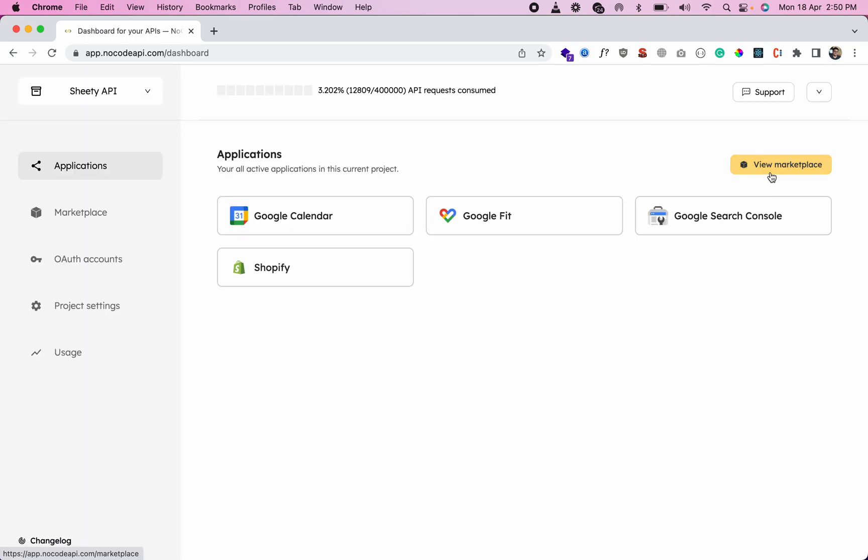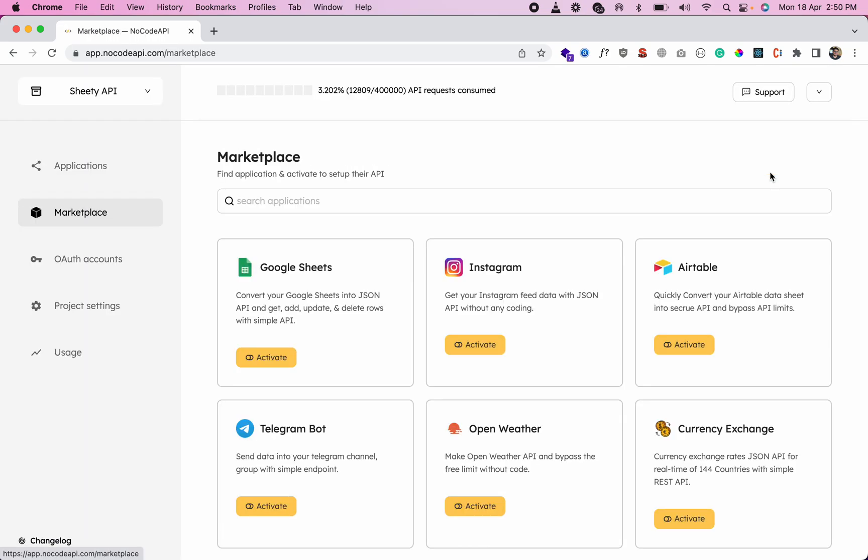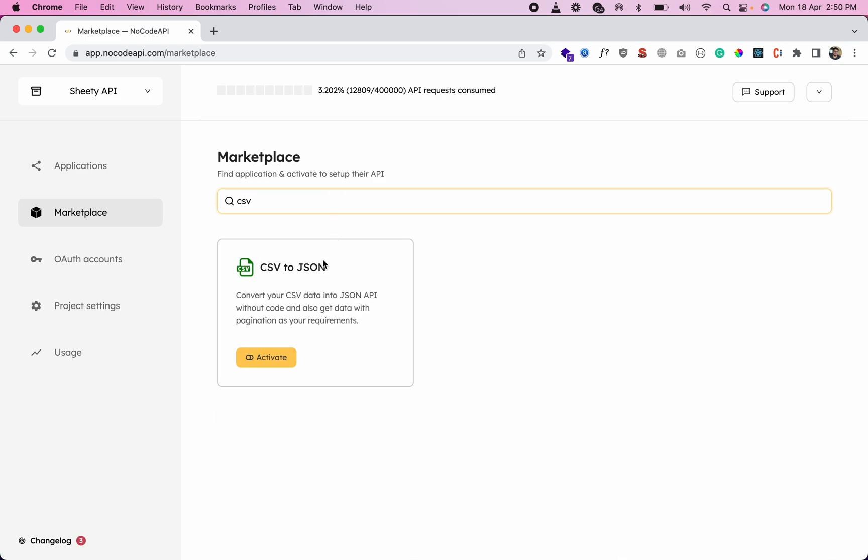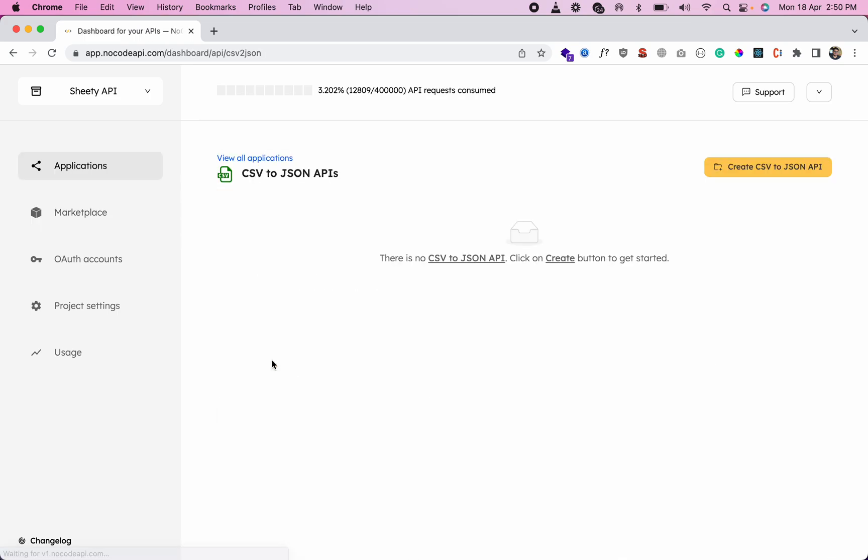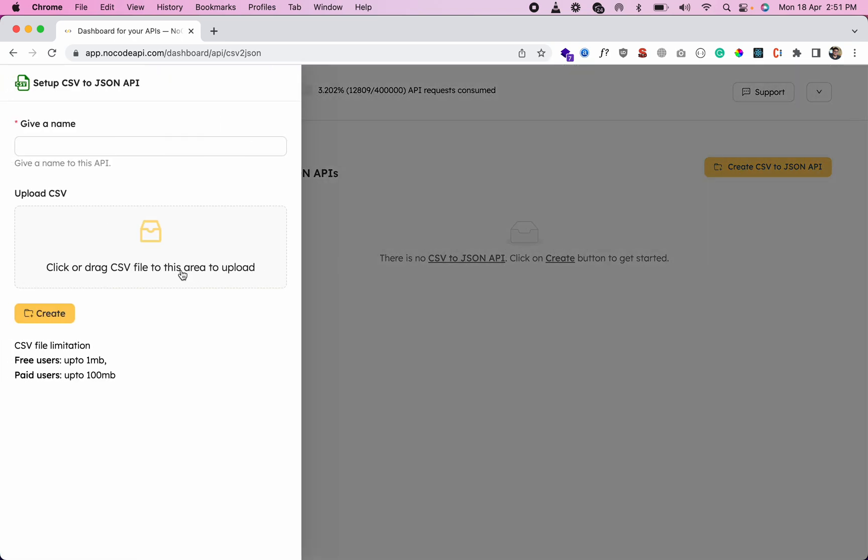Go to the marketplace, search for CSV to JSON, and activate it. Now click on Create CSV to JSON API and give it a name.